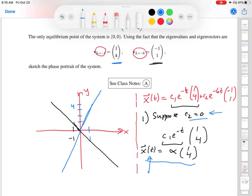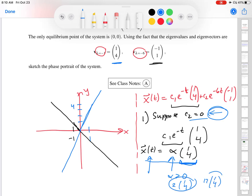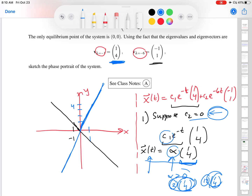With c₂ = 0, c₁e^(−t) is just a number — call it alpha — times the eigenvector (1, 4). This means the solution is parallel or anti-parallel to the eigenvector (1, 4). Parallel means alpha is positive — these are vectors pointing in the same direction as (1, 4), but scaled. If alpha is negative, the vector flips direction. This is why I've extended the eigenvector line across the phase portrait: all initial conditions making c₁ positive trace out this entire line.